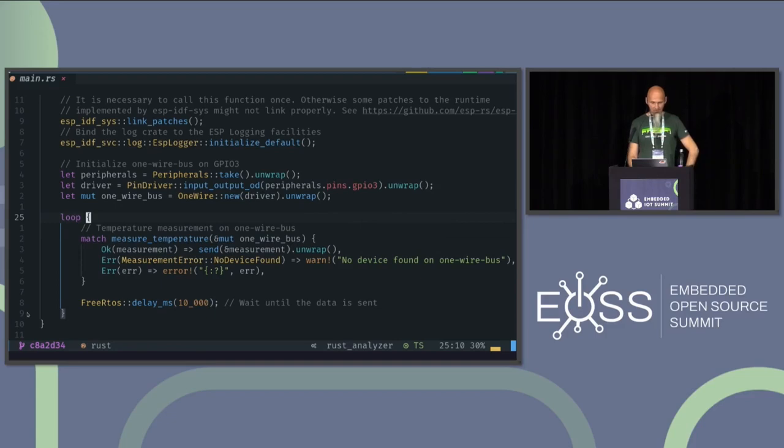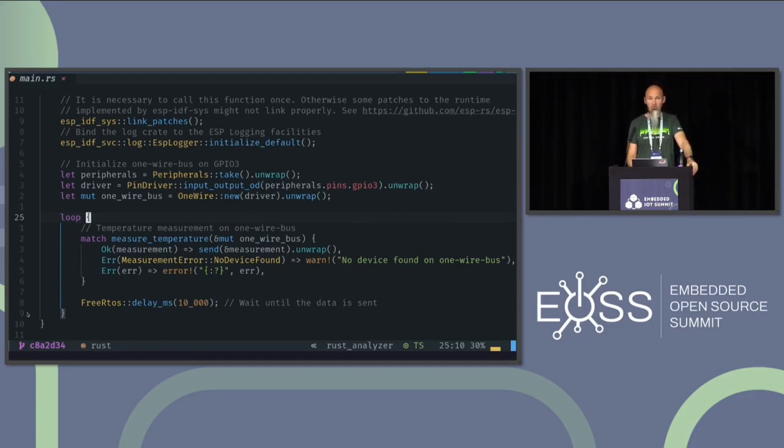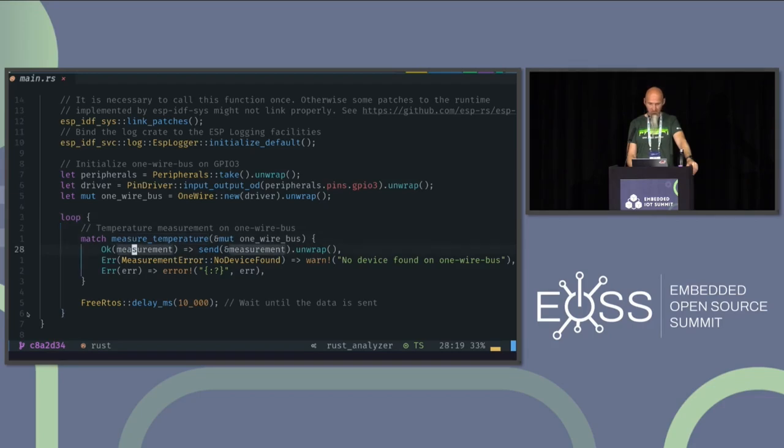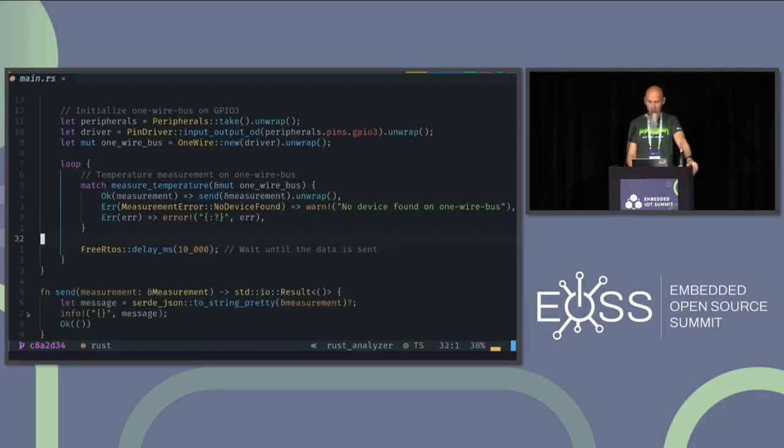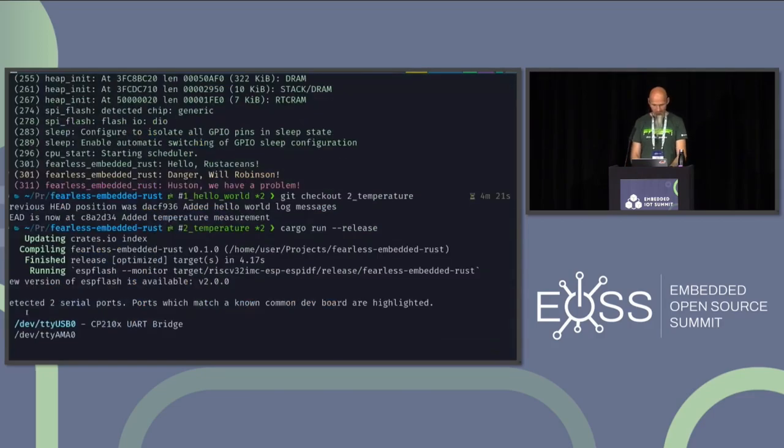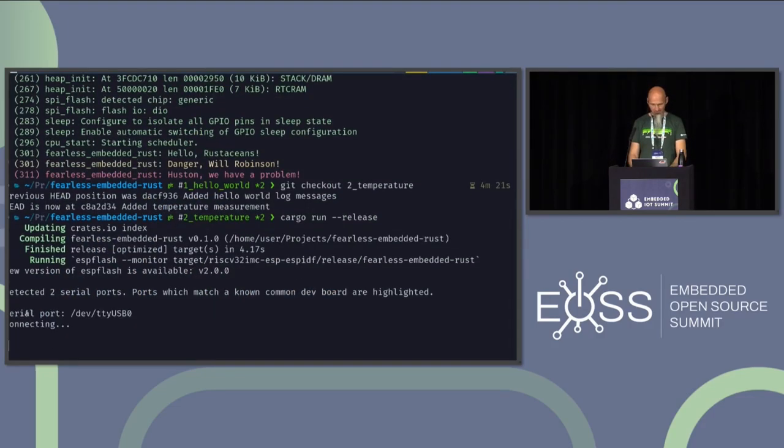Then I created an endless loop here. We have an embedded device. And this is a main function. You wouldn't do anything meaningful afterward anyway. So in this loop, we do a temperature measurement. And then we go to sleep for 10 seconds. We can briefly have a look if this is now up and running. Oh, no. It asks for the USB port.